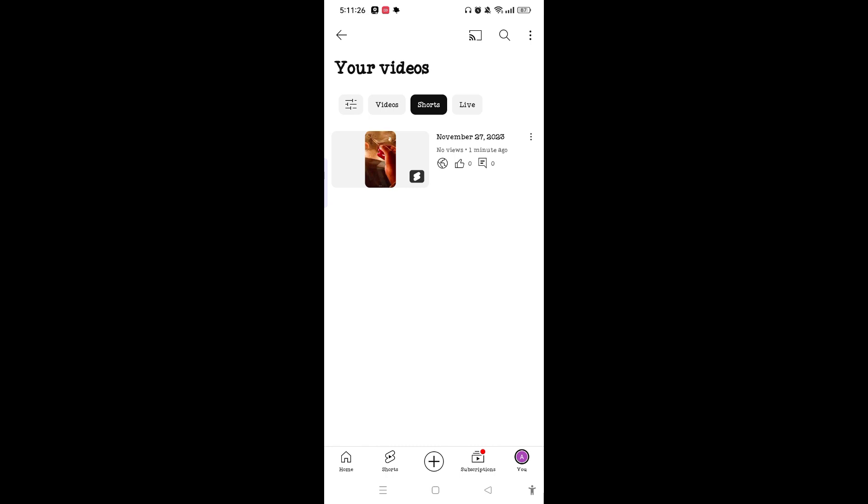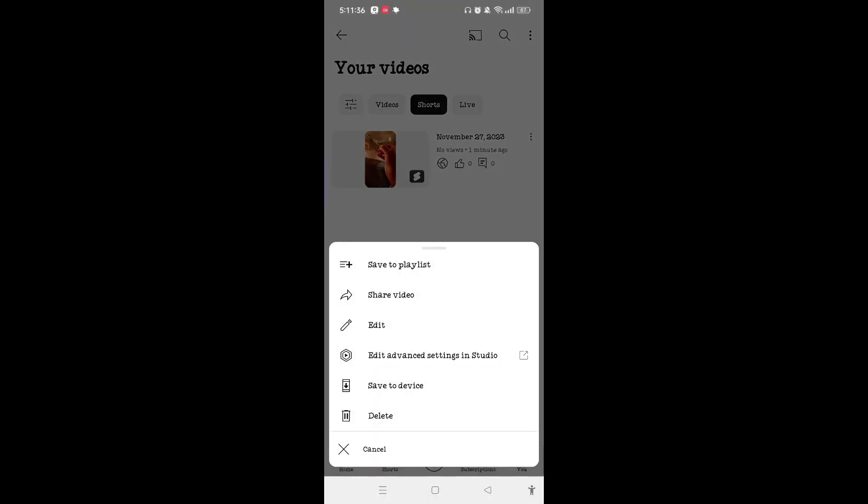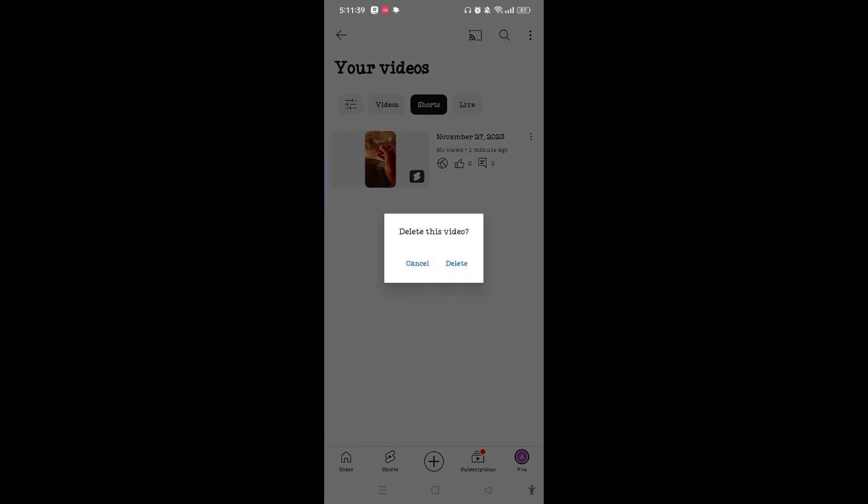On the Short, you can see the three dotted line. Simply tap on it, and once you've tapped, you can tap on 'Delete' and confirm to delete your YouTube Short.